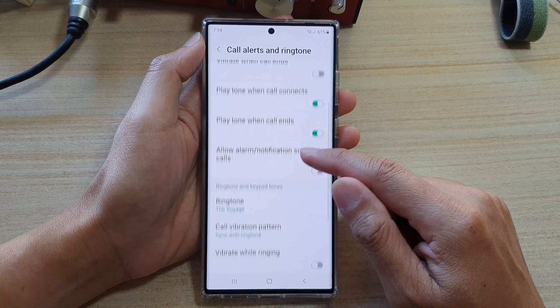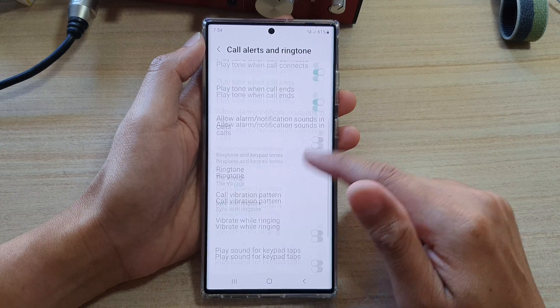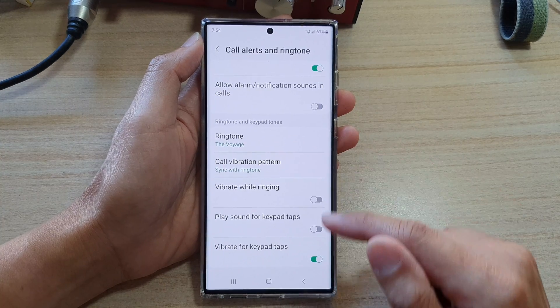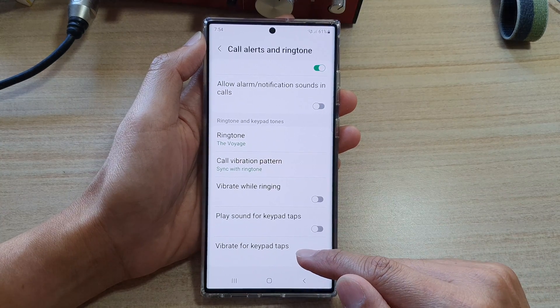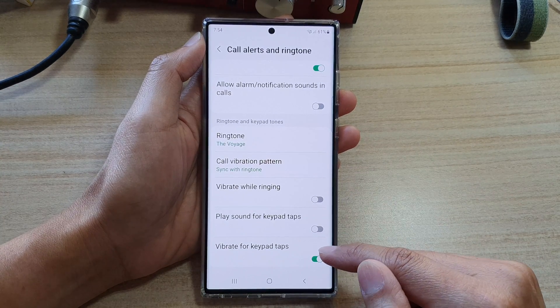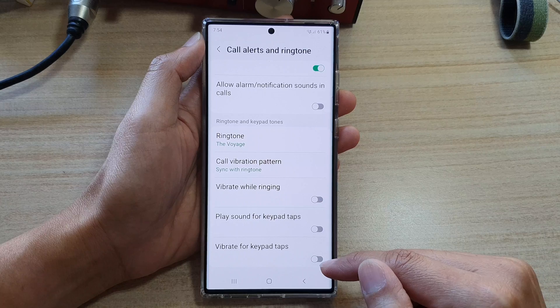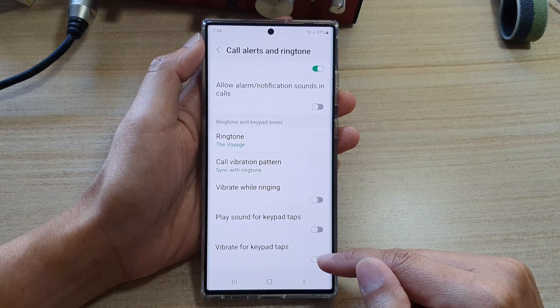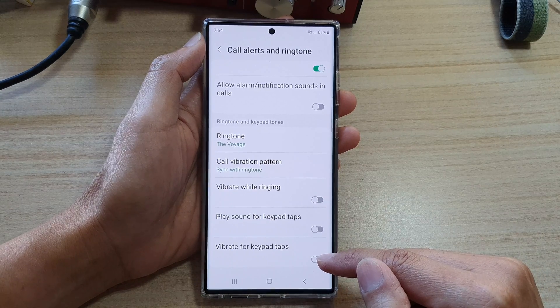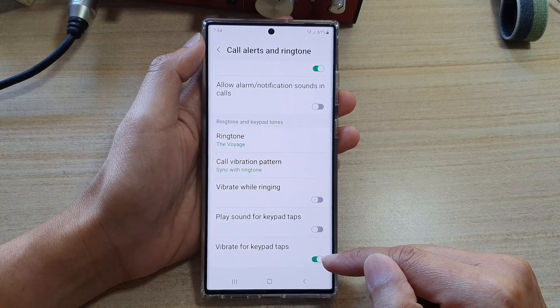In here, go down and tap on Vibrate for Keypad Taps. Then tap on the toggle button to switch it off or on.